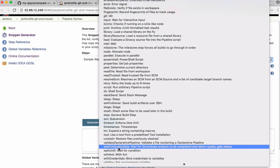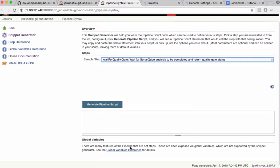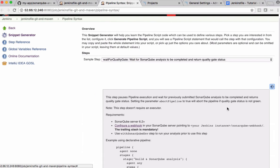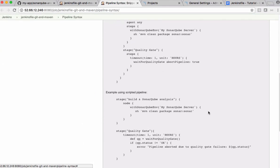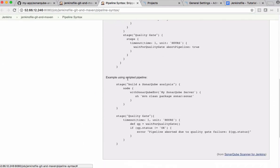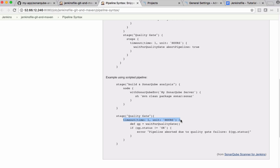We can check for wait for quality gate. If you click this help button it's giving you some information. We are using scripted pipeline, so this is what we are interested in. We need to wait for some time because when we publish source code to SonarQube it might take a few minutes to complete that analysis.